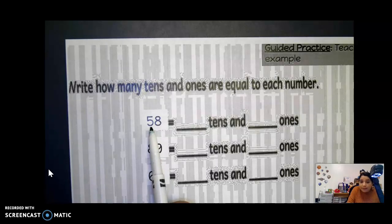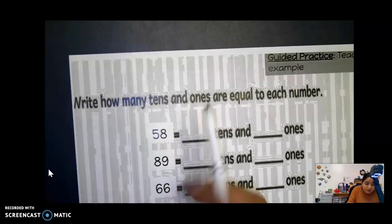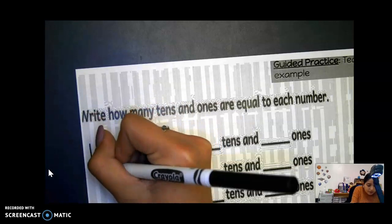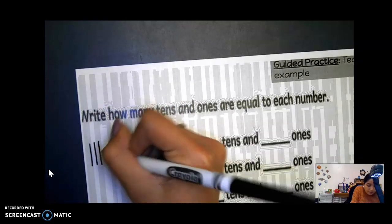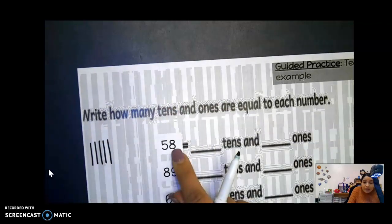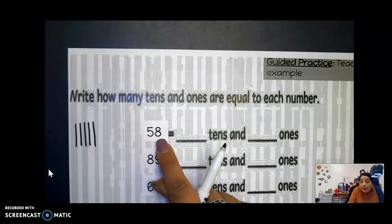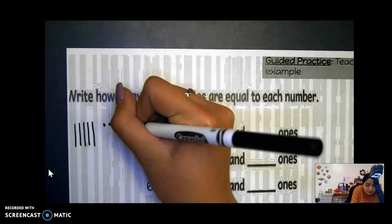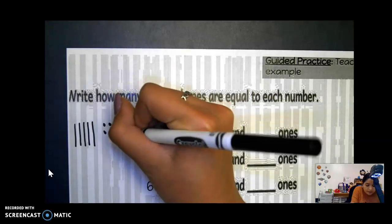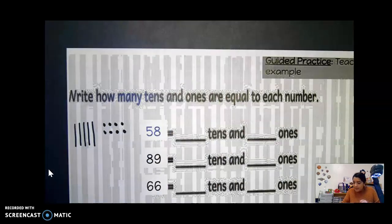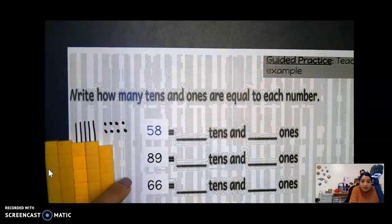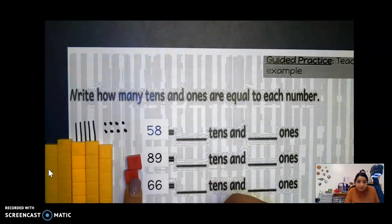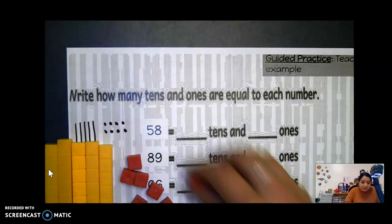So 58 — what does this first number tell us? How many tens we have. So right here we have five, so the first number is how many tens we have. We have five tens, so I'm going to draw one, two, three, four, five. And right here, eight — what does that tell us? How many ones we have. So one, two, three, four, five, six, seven, eight. And even if we use our base 10 blocks, we have five tens, and then one, two, three, four, five, six, seven, eight.